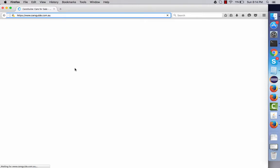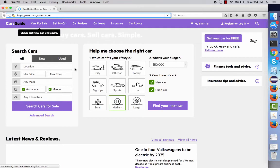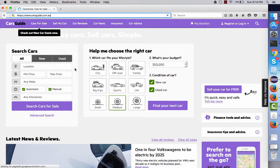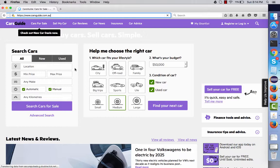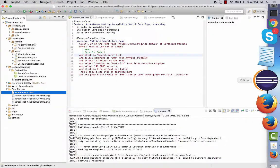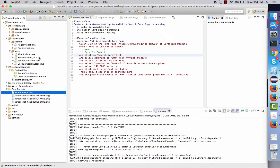It will navigate to the feature, which is about navigating to carsguide.com.au and performing a couple of tasks on this website — like searching for cars and searching for used cars.